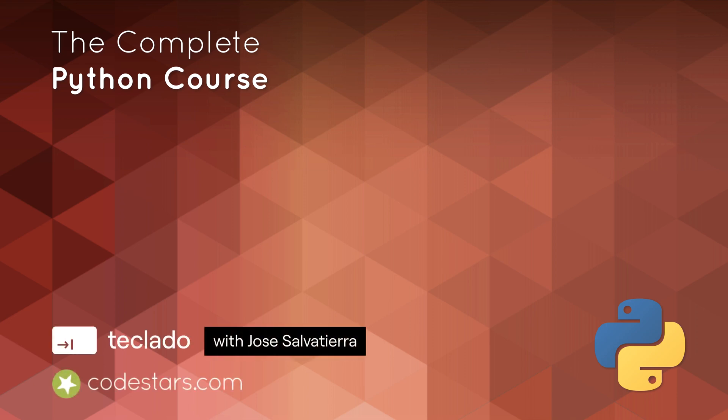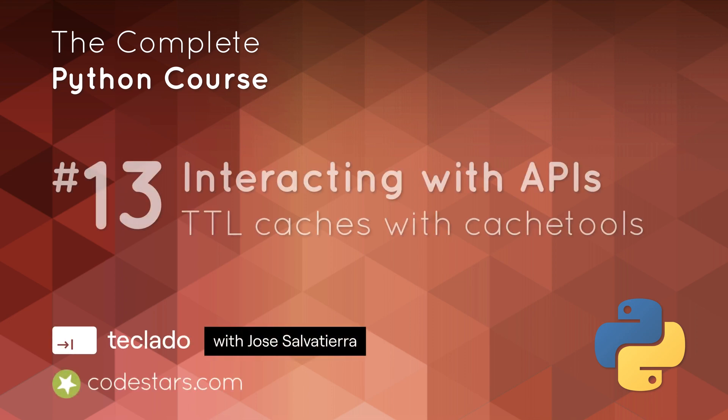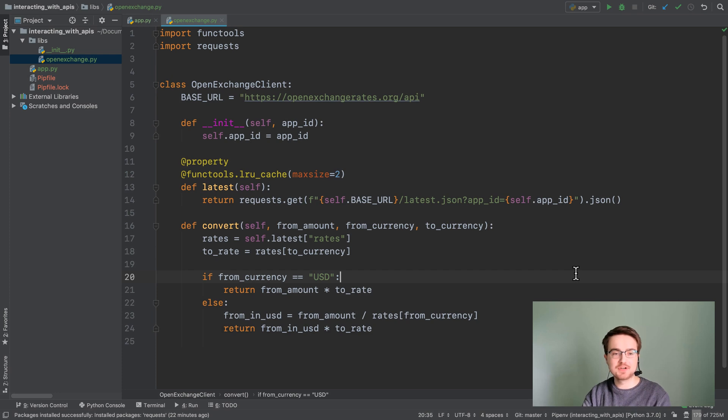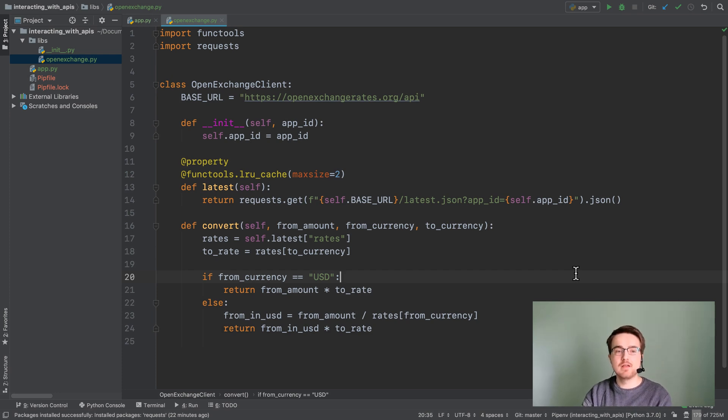Hi guys and welcome back. In this video we're going to be doing TTL caching or time-to-live caching using another package called cache-tools.